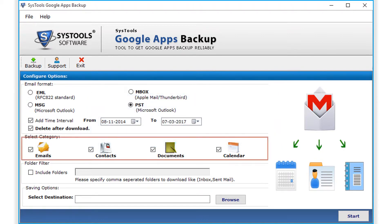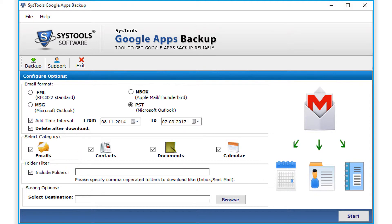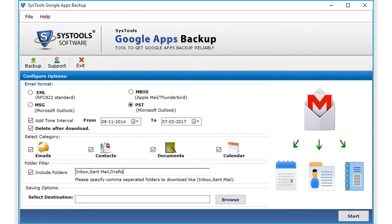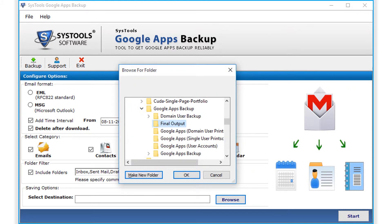Then comes the select category option, here you can check or uncheck the desired categories. Then you can check the include folder option below to specify comma separated folders to download, like inbox, sent mails, drafts etc. Then click browse button below to choose a destination folder to save the output files and click OK.